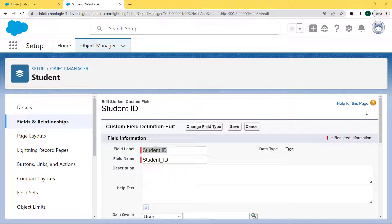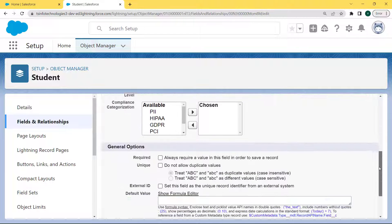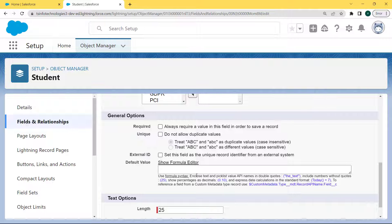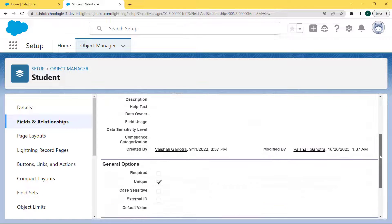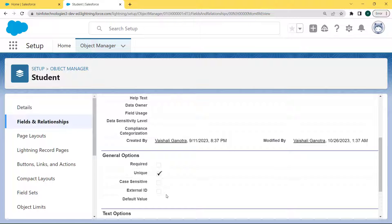We want to make this Student ID field unique, so click on the Edit button. Our Student ID field comes into edit mode. Scroll to the bottom of the page and here we can see a General Options section. Under this section there is a Unique option — click on the checkbox which does not allow duplicate values. Then click the Save button. Our Student ID is now made unique, and we can see that the Unique checkbox is checked under the General Options.